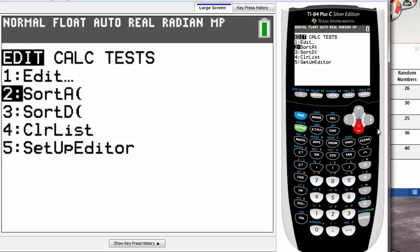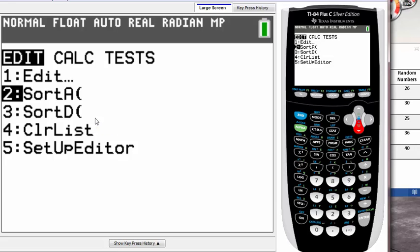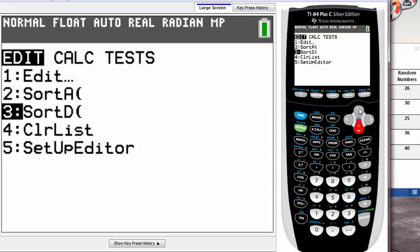It says SortA, which means it's going to sort your data in ascending order. So the smallest goes on top and the last one being the largest number. And the third one is SortD, which is supposed to represent sort in descending order, so largest being on top and smallest being on the bottom. But I want to sort my data in ascending order, so let's choose the second one and hit Enter.